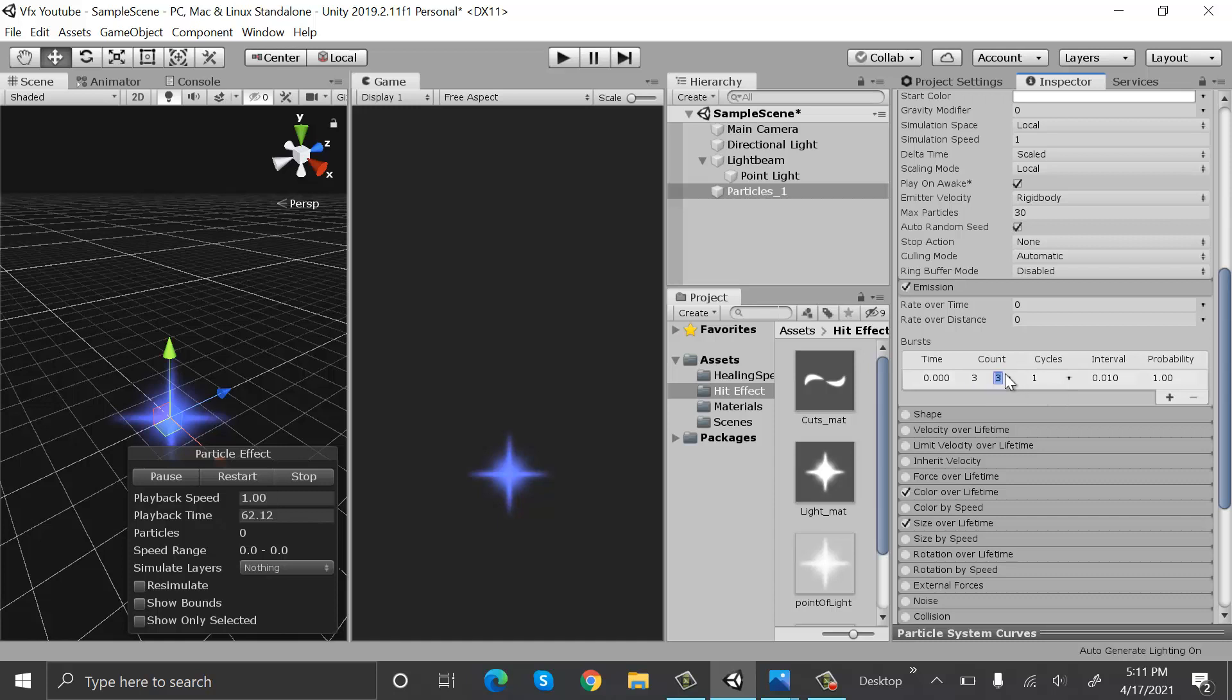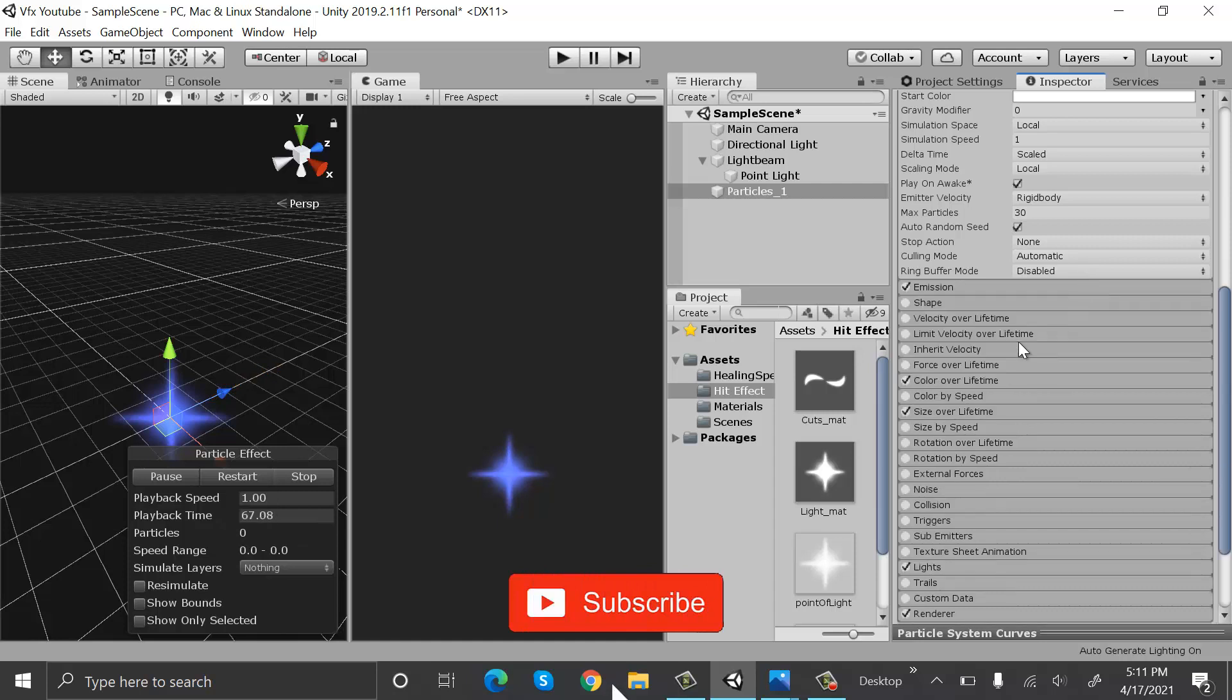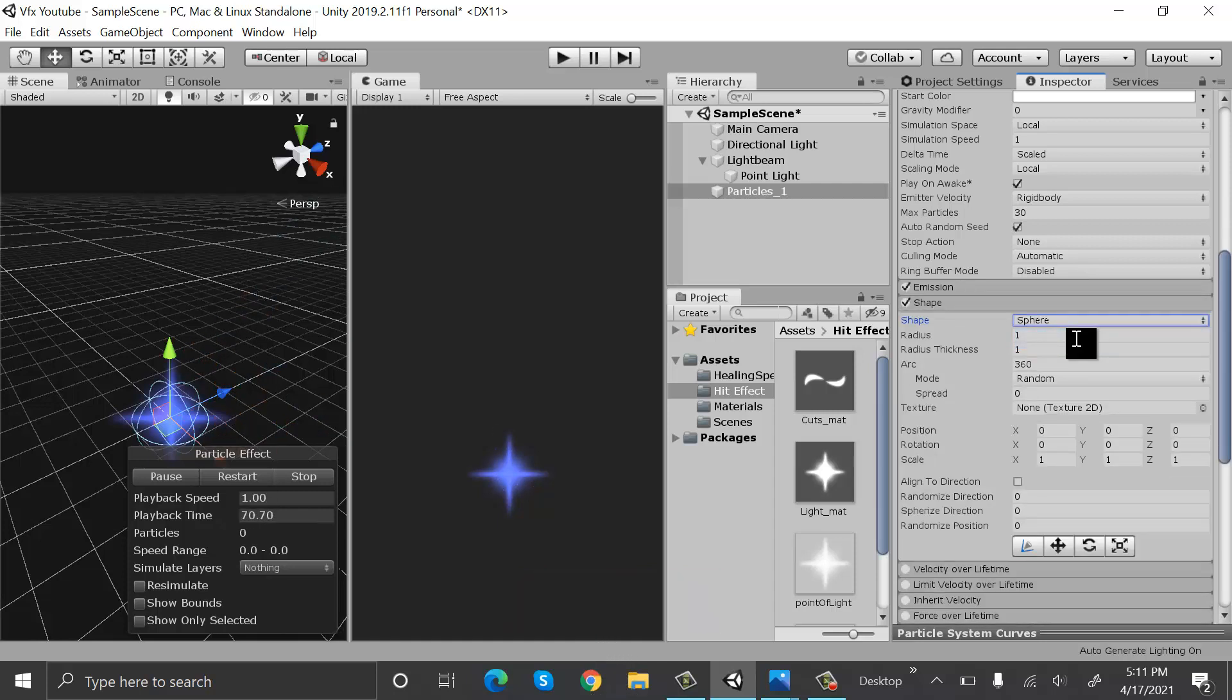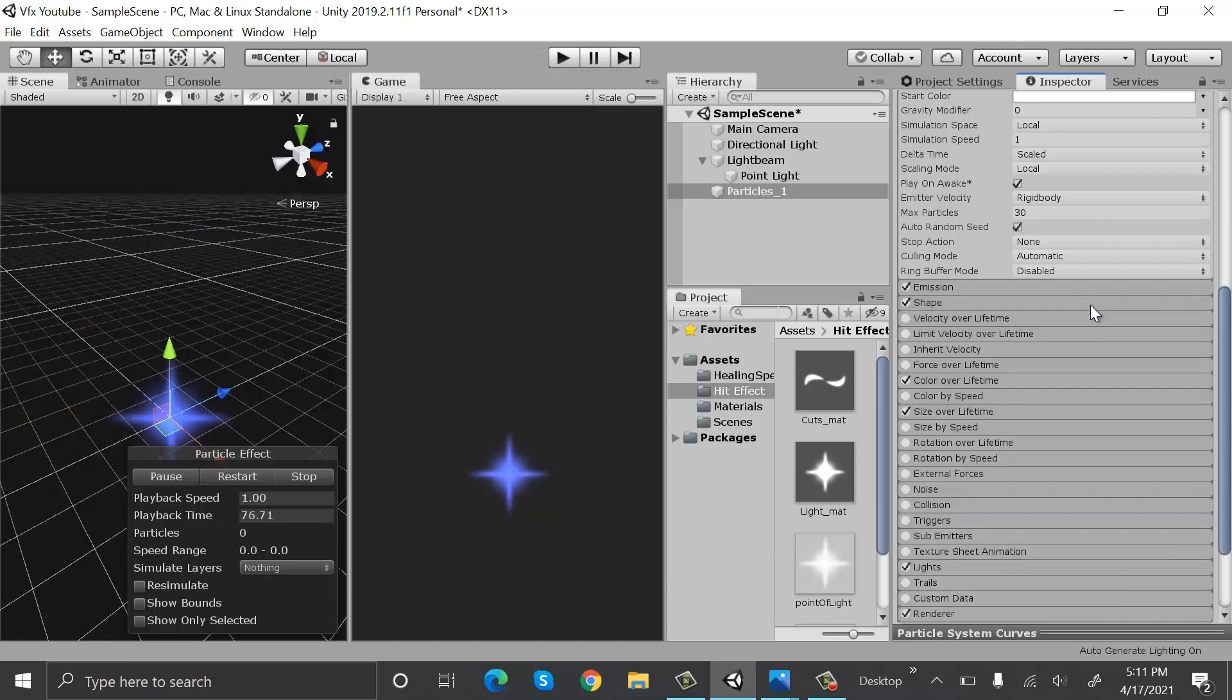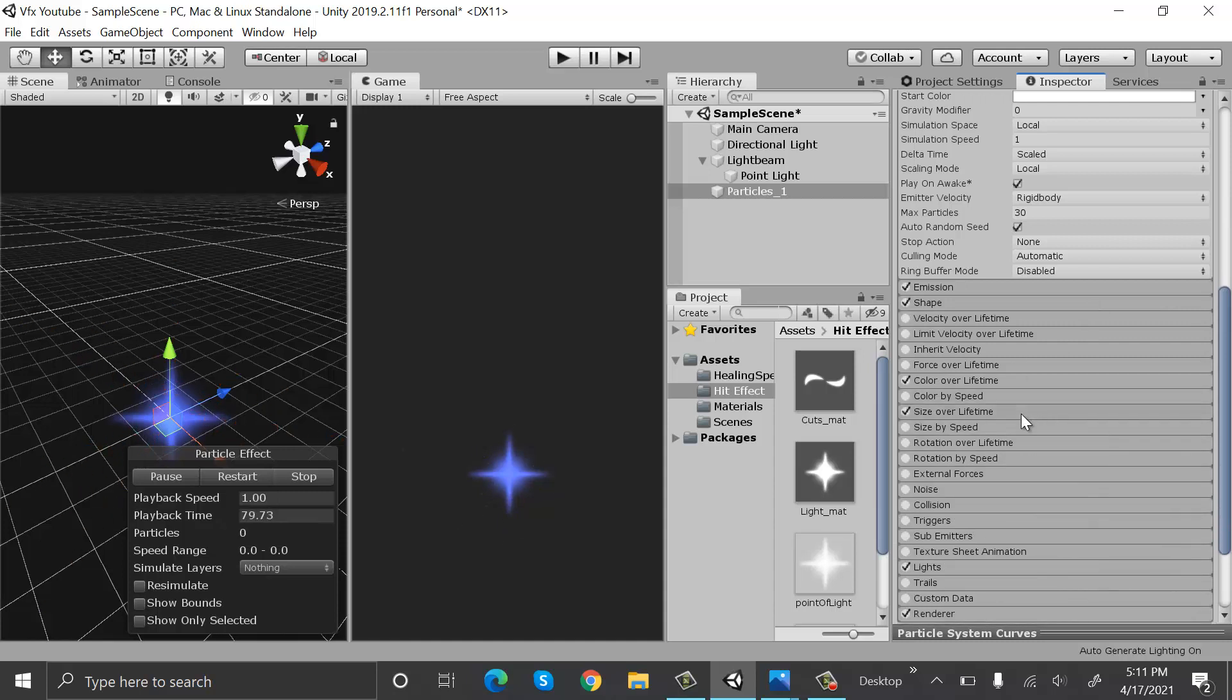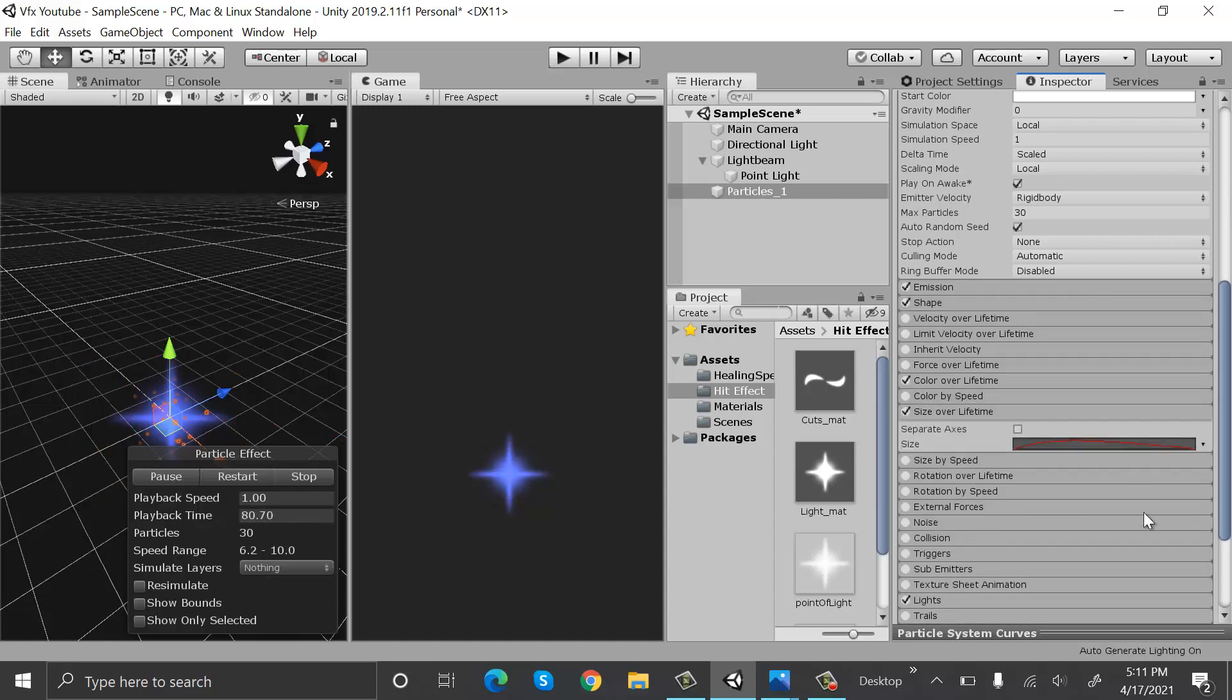30 and 150. Check shape and set it to sphere. Set it to sphere, radius will be one. Now size over lifetime will be something like this.